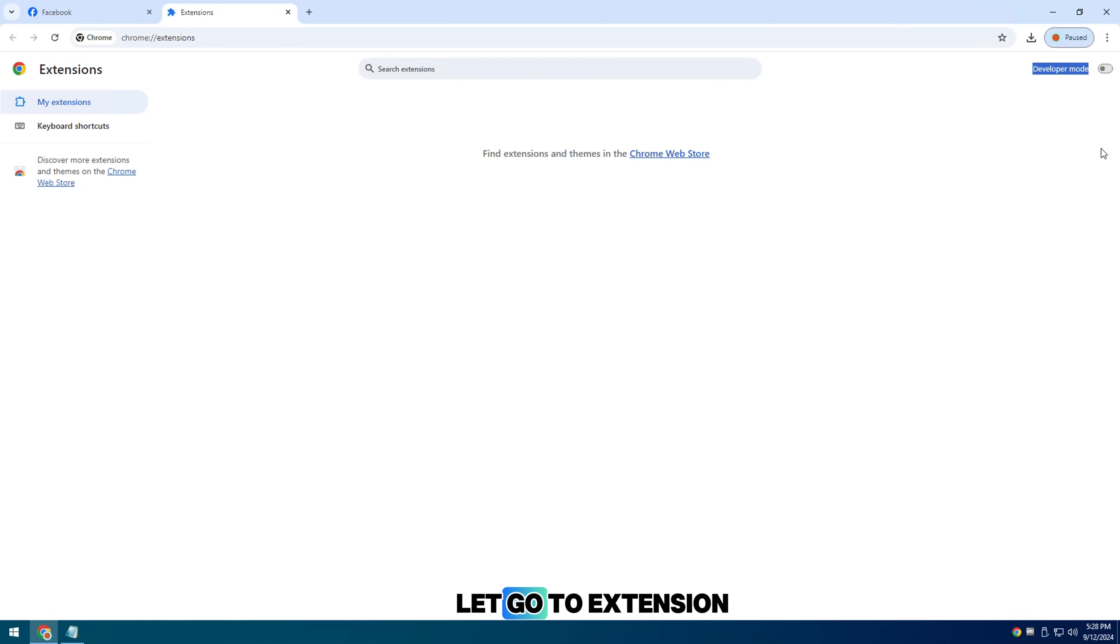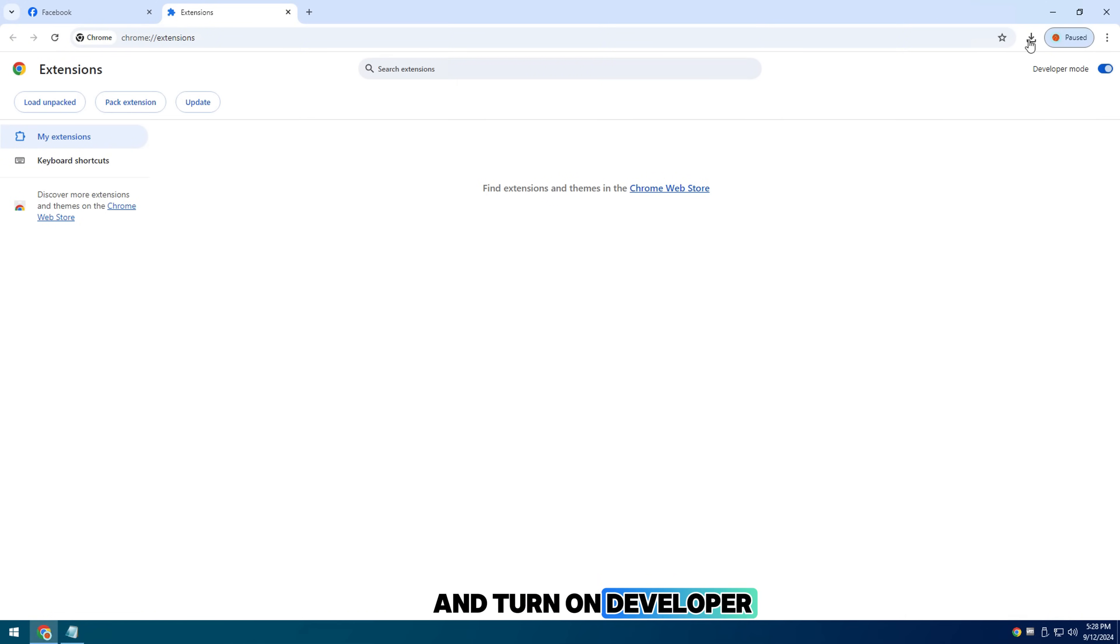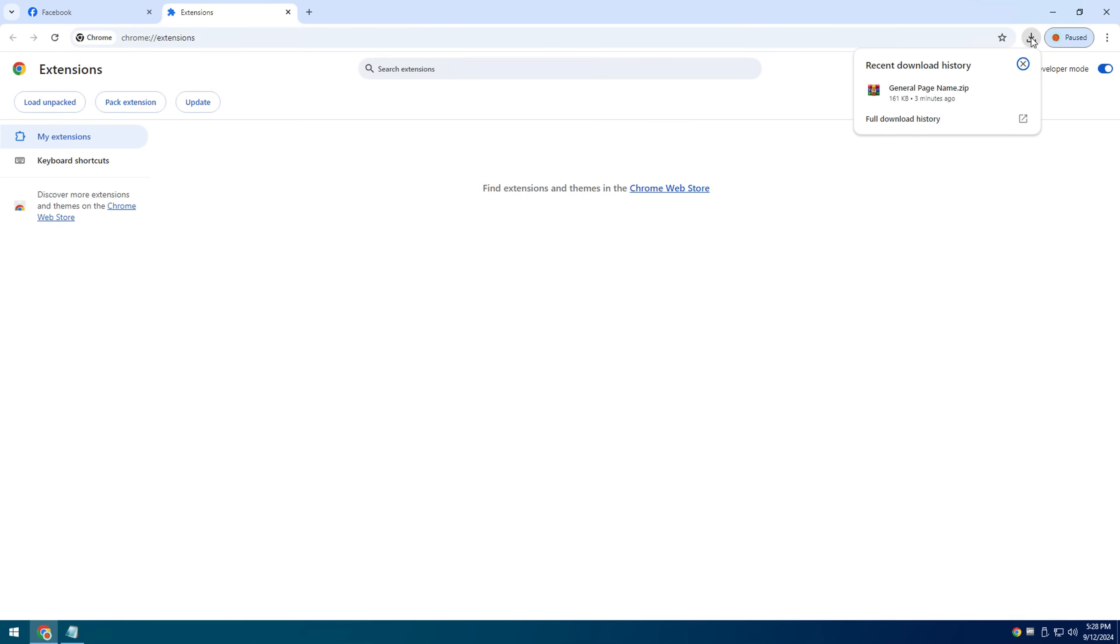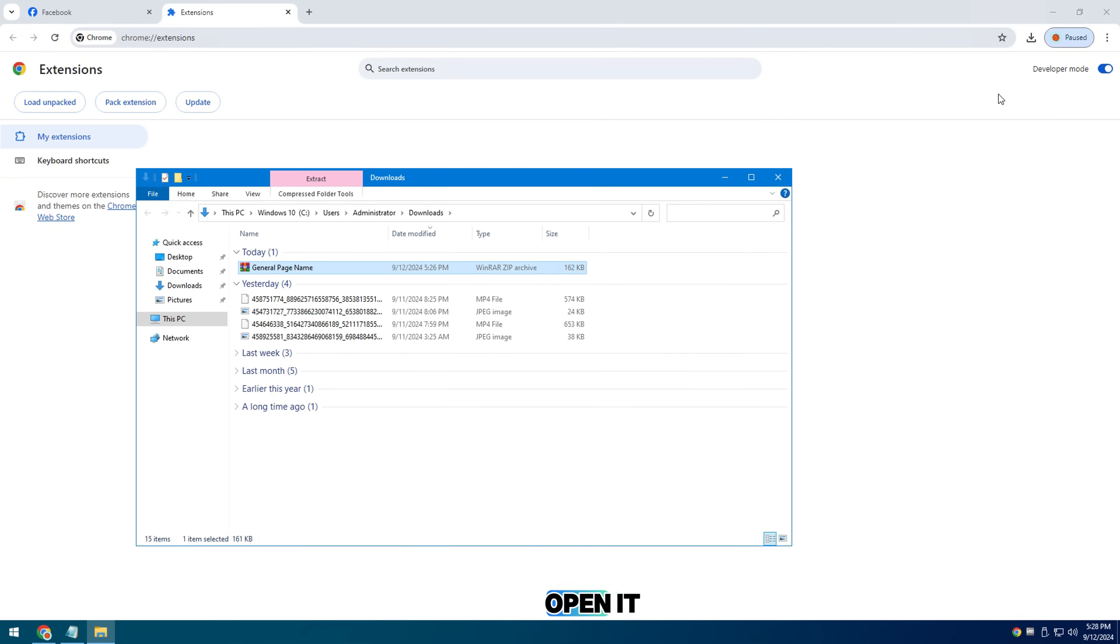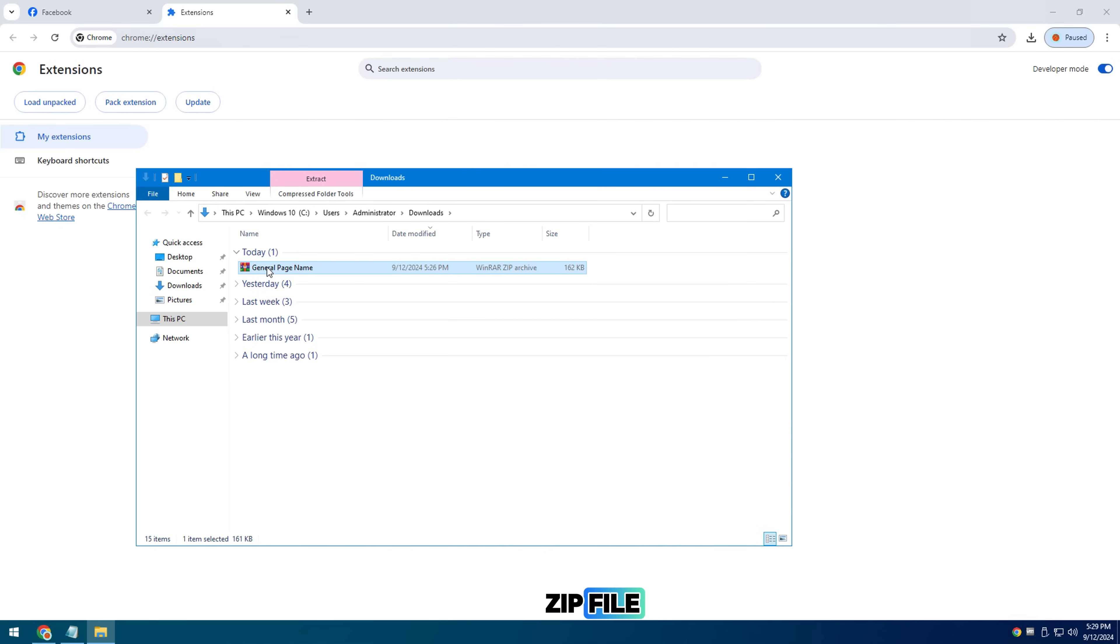So let's go to extension manager and turn on developer mode button. Then you can see on the corner of the screen where the file has been downloaded, open it and extract it by right clicking on the zip file.